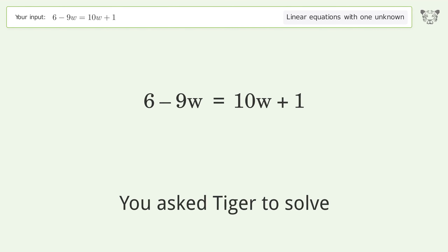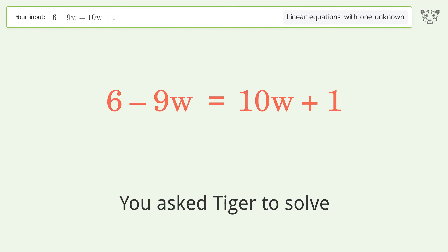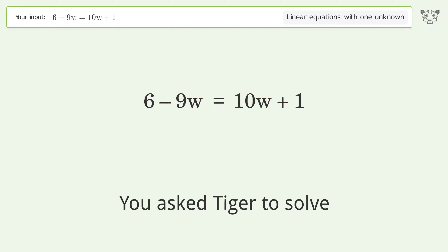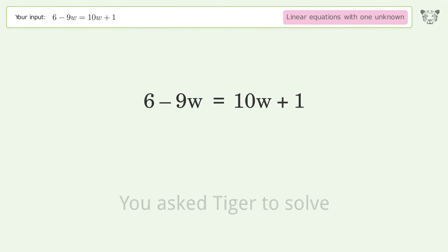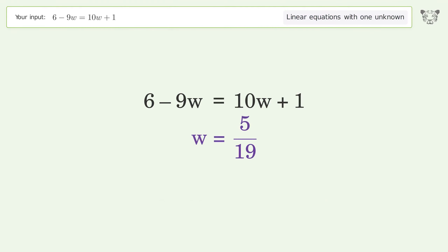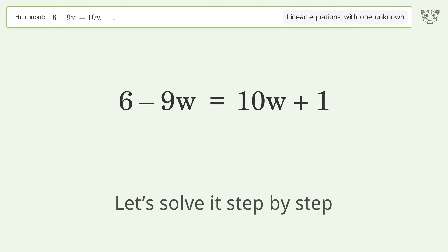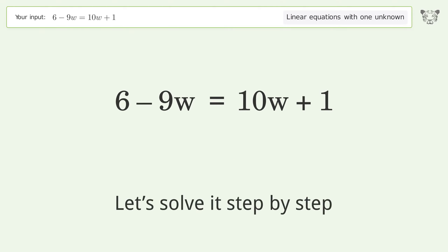You asked Tiger to solve this. It deals with linear equations with one unknown. The final result is w equals 5 over 19. Let's solve it step by step.